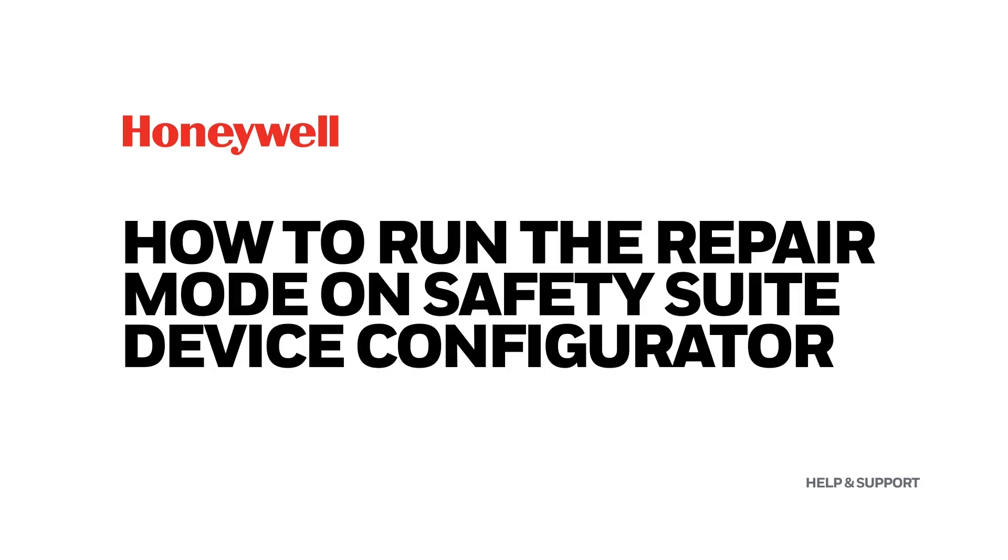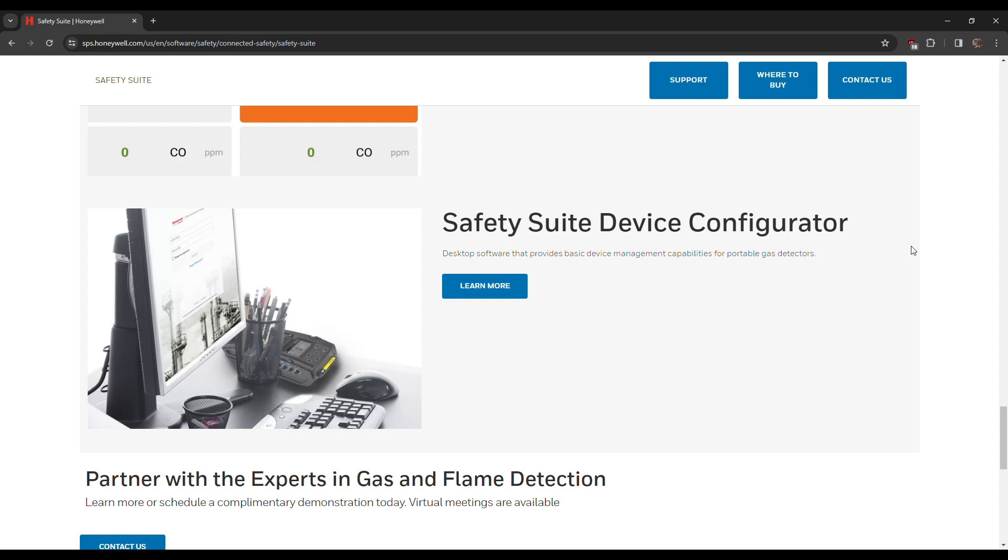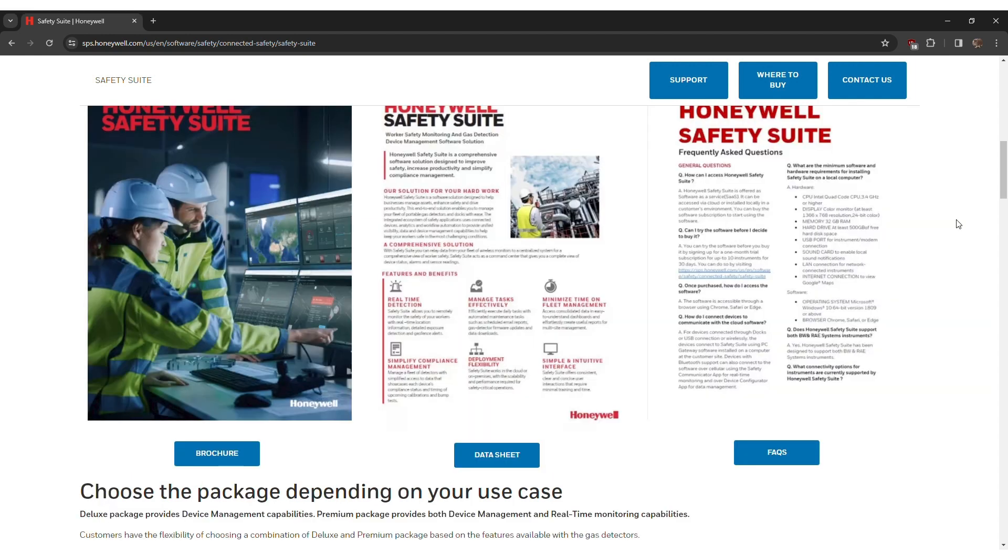How to run the repair mode on Safety Suite Device Configurator. The Honeywell Safety Suite Device Configurator software enables quick and precise management and maintenance of your Honeywell portable gas detector fleet, both Ray and BW product lines.